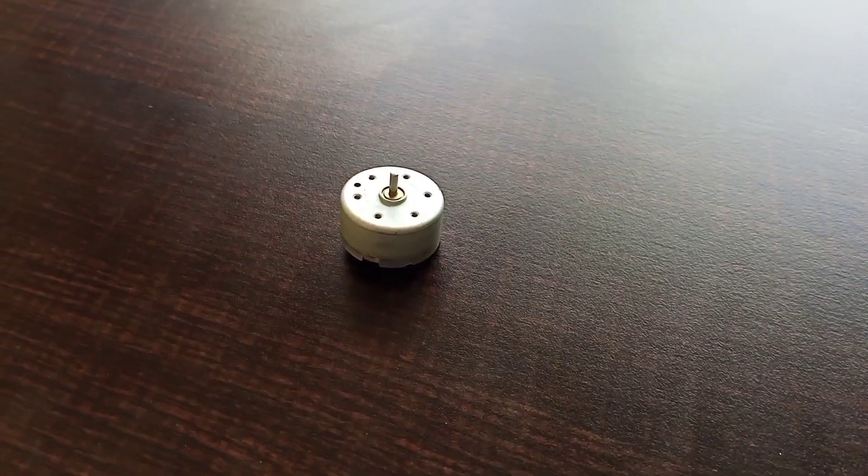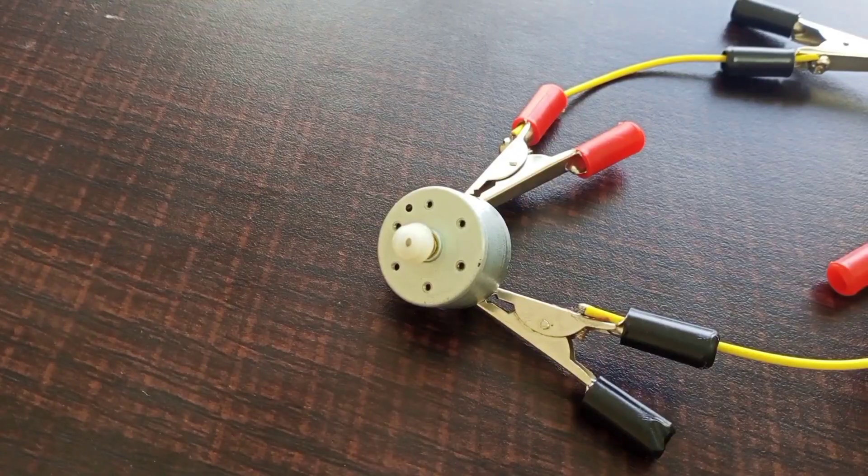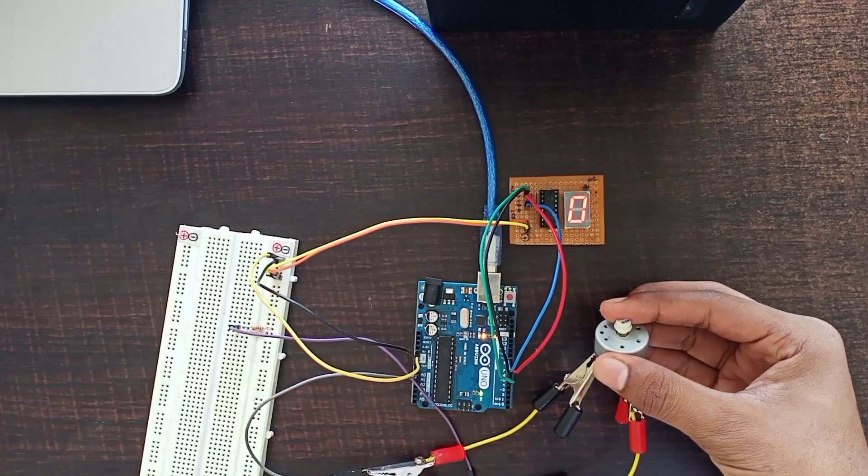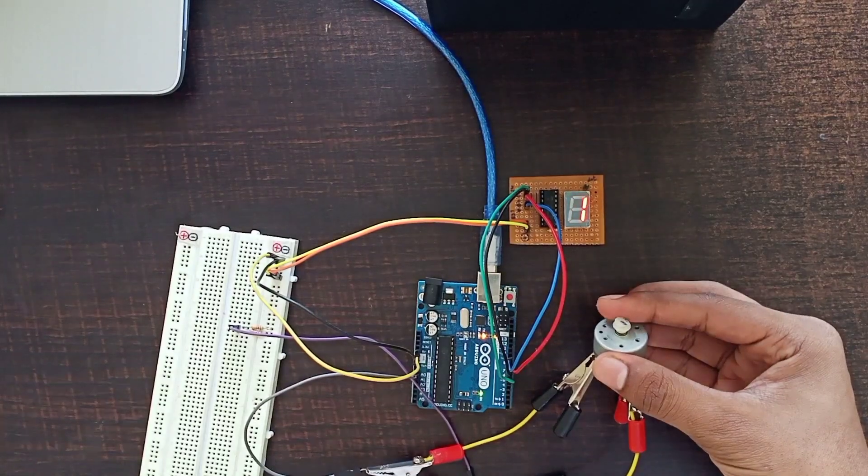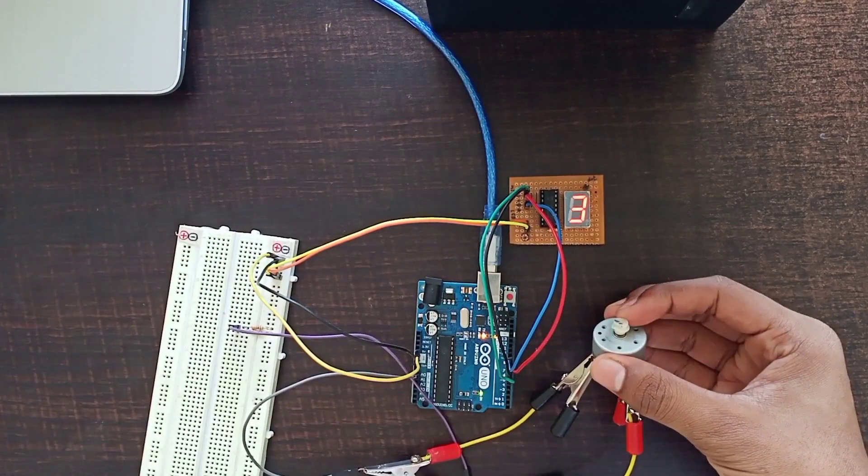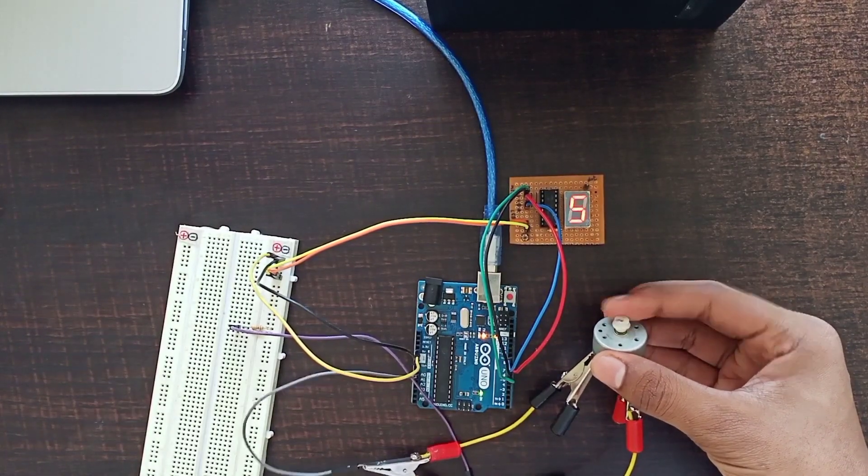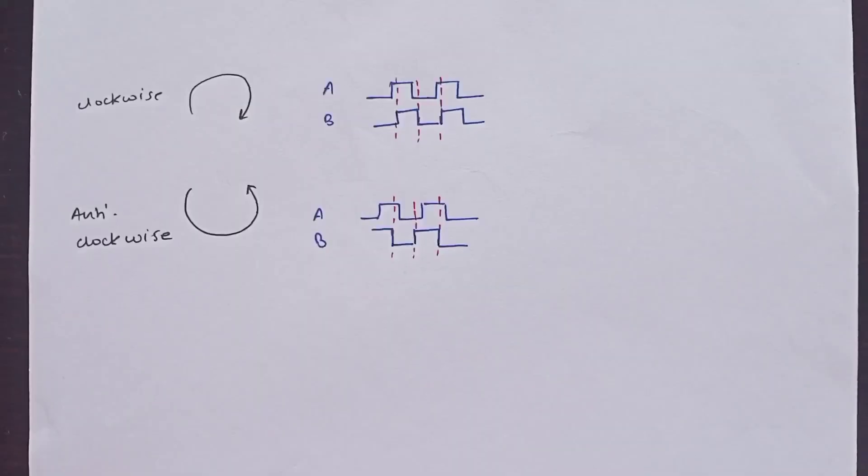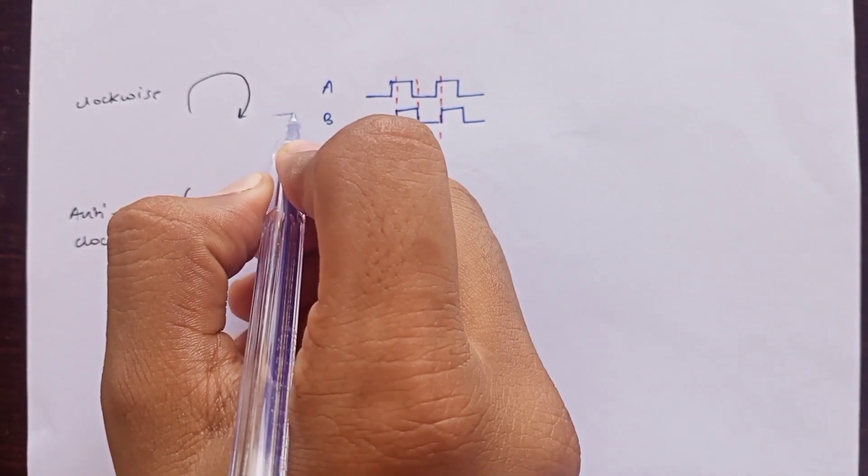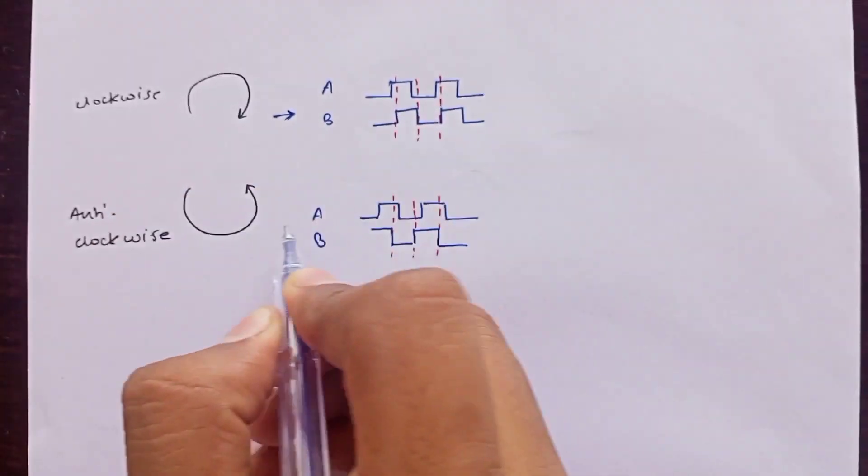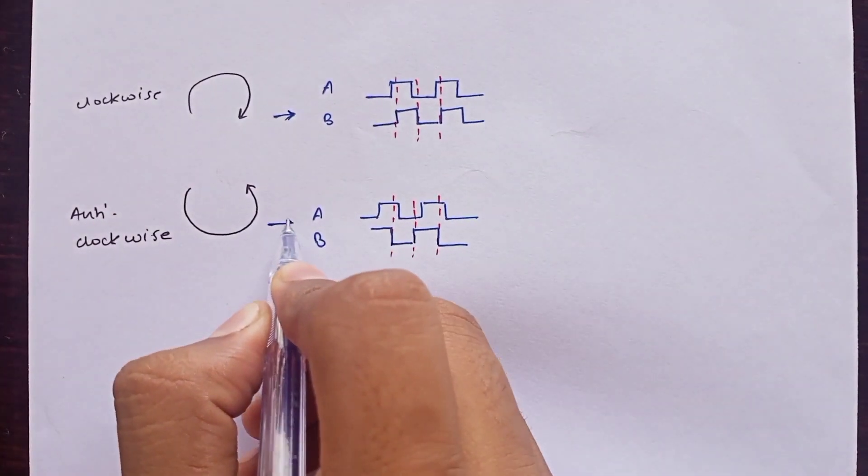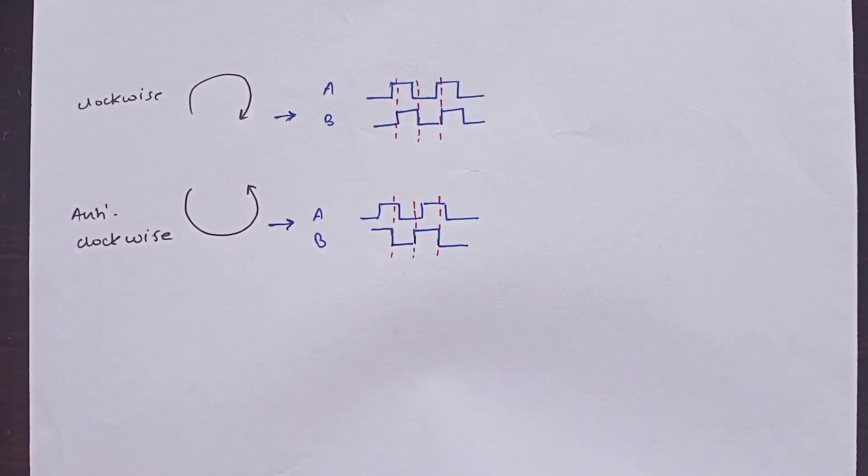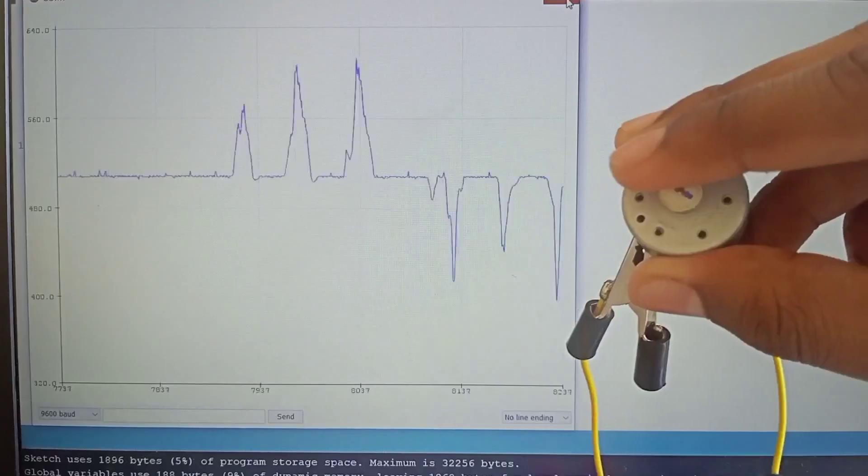This is a brushed DC motor generally used as an output device, but what I'm going to do is repurpose it to act like an input device, or specifically a rotary encoder. A rotary encoder is a device which converts mechanical signal to digital signal. In short, we can use it to detect whether an object is rotating clockwise or anti-clockwise.